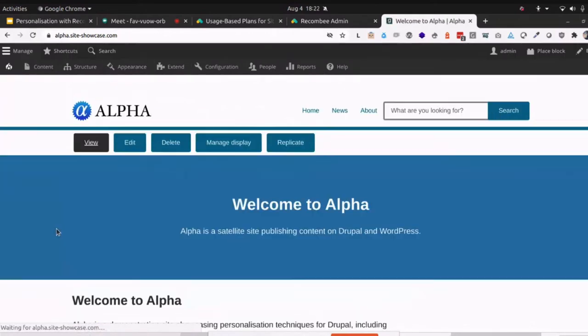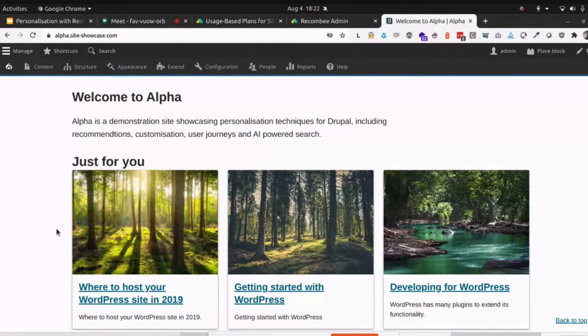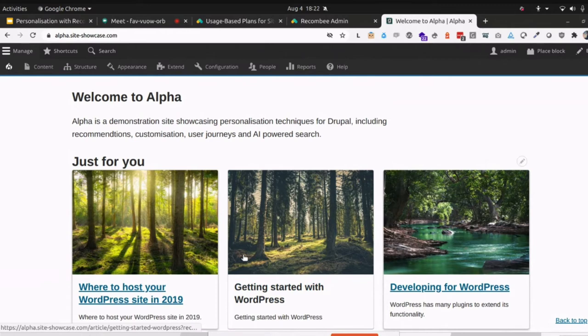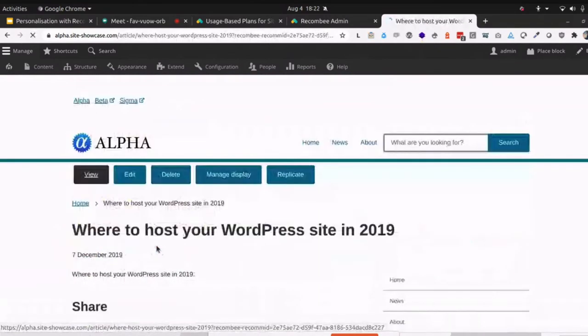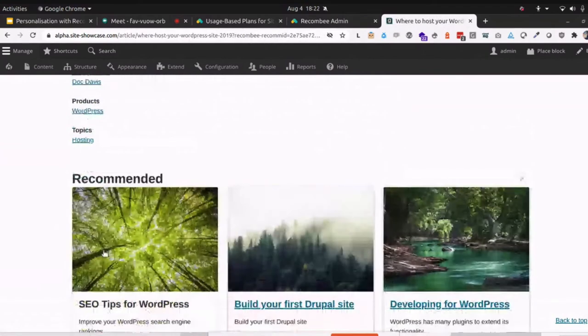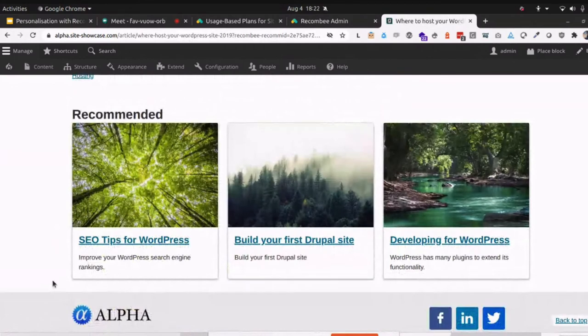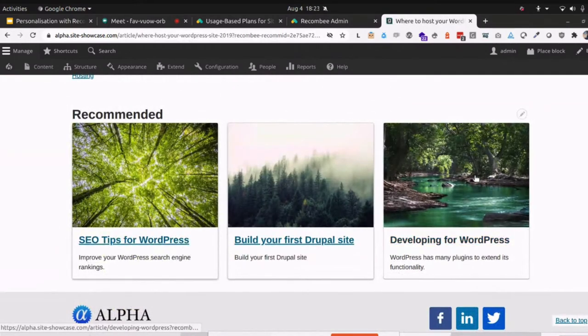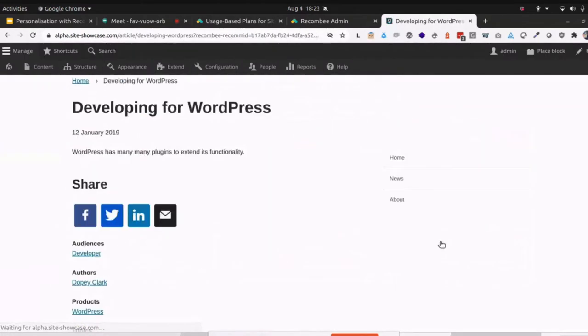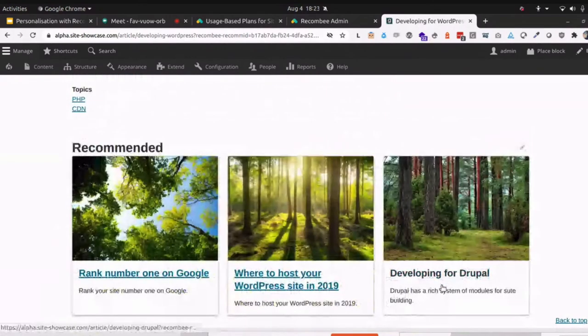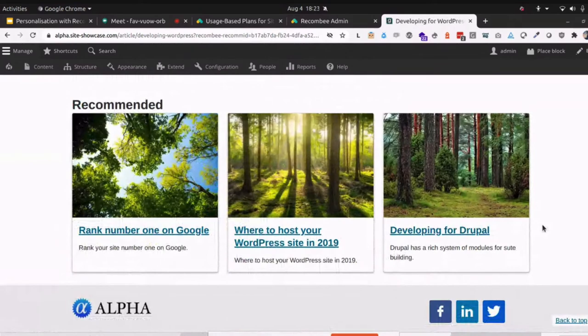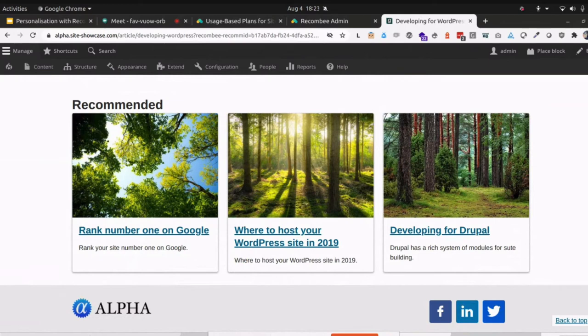So back on the homepage, this is where we can see the Just For You content. And these are the recommendations that are coming back based on me as a user. So once again, this is the personal scenario that we've just seen. So let's just click on this, where to host your WordPress site in 2019. Very short article. And we've got some recommendations here. We've clicked on WordPress. It's showing some WordPress-y kinds of things. If we just click on another developing for WordPress one, let's see what we get. Oh, look at that. We've got developing for Drupal. So you can see that we've got some item similarity working there based around the content, but also based on the behavior of what people have done in the past.